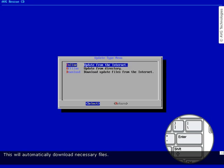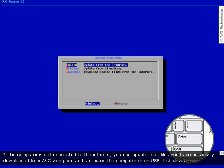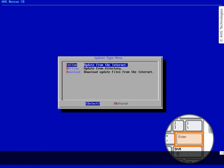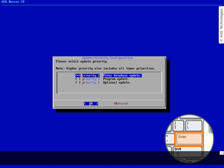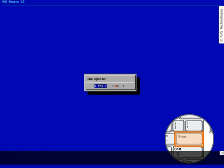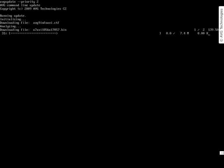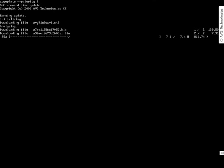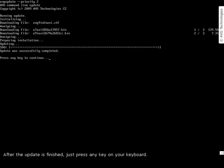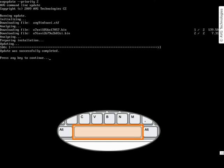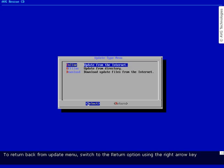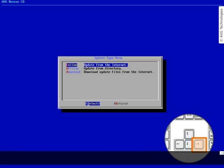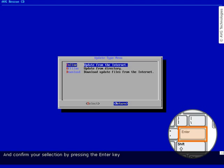The online update will automatically download the necessary files. If the computer is not connected to the internet, you can update from files you have previously downloaded from the AVG webpage and stored on the computer or on a USB flash drive. Here you can select the priority of the update — we will keep the default priority. Launch the update. Update is now in progress. After the update is finished, press any key on your keyboard. To return back from the update menu, switch to the return option using the right arrow key and confirm your selection by pressing Enter.